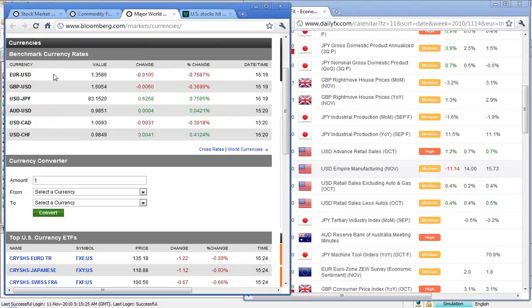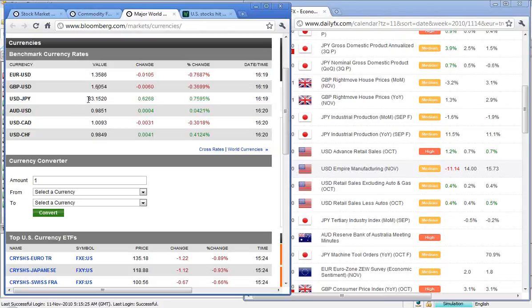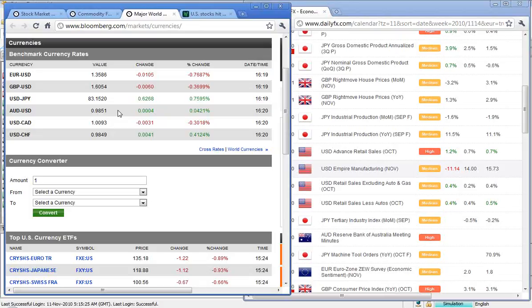Down to our currencies. The euro was buying 1.2586 U.S. dollars, down 1.6054. The U.S. dollar was buying 83.1520 yen, and the Aussie is buying 98.5 U.S. dollars. The U.S. dollar was buying 1.0093 Canadian and 0.9849 Swiss francs.